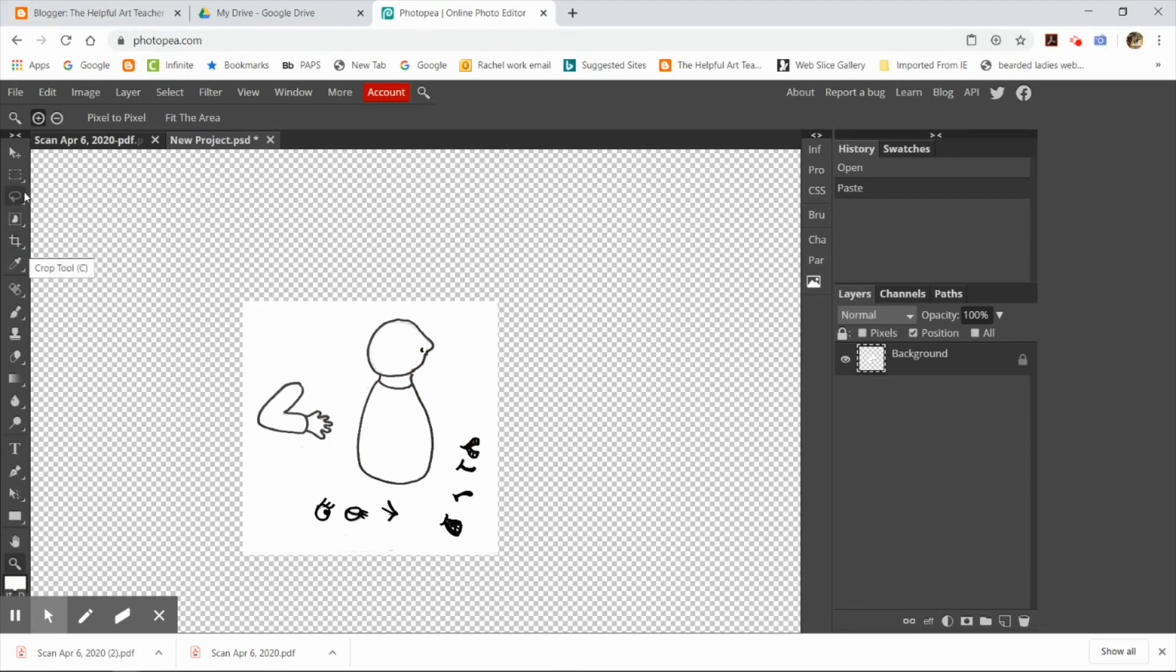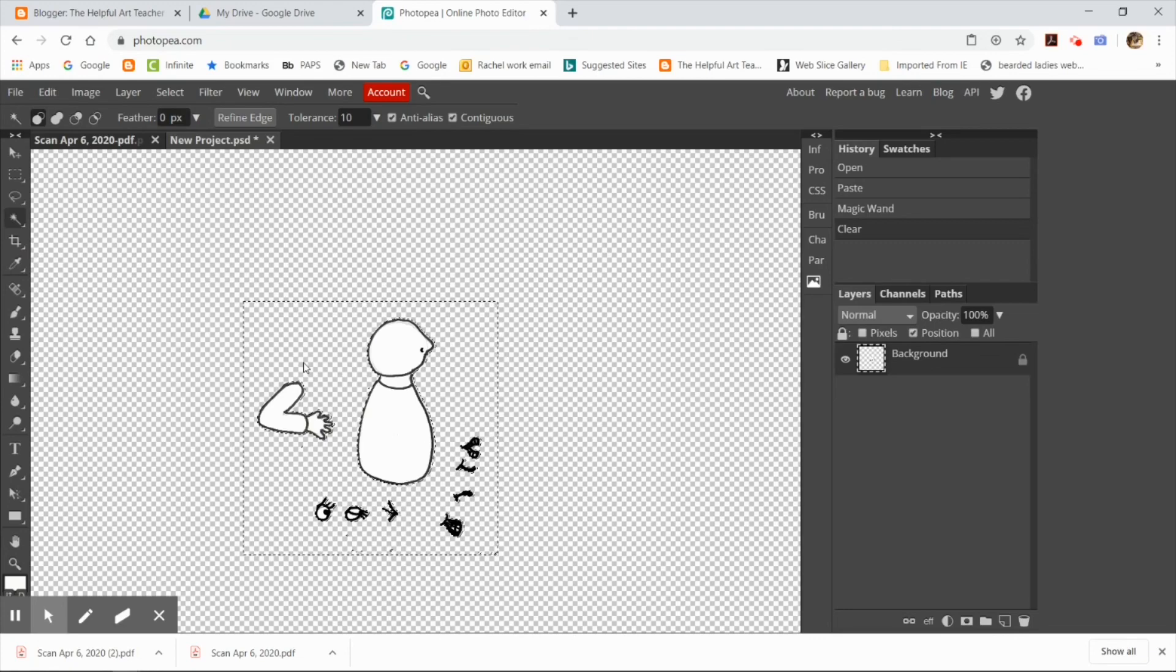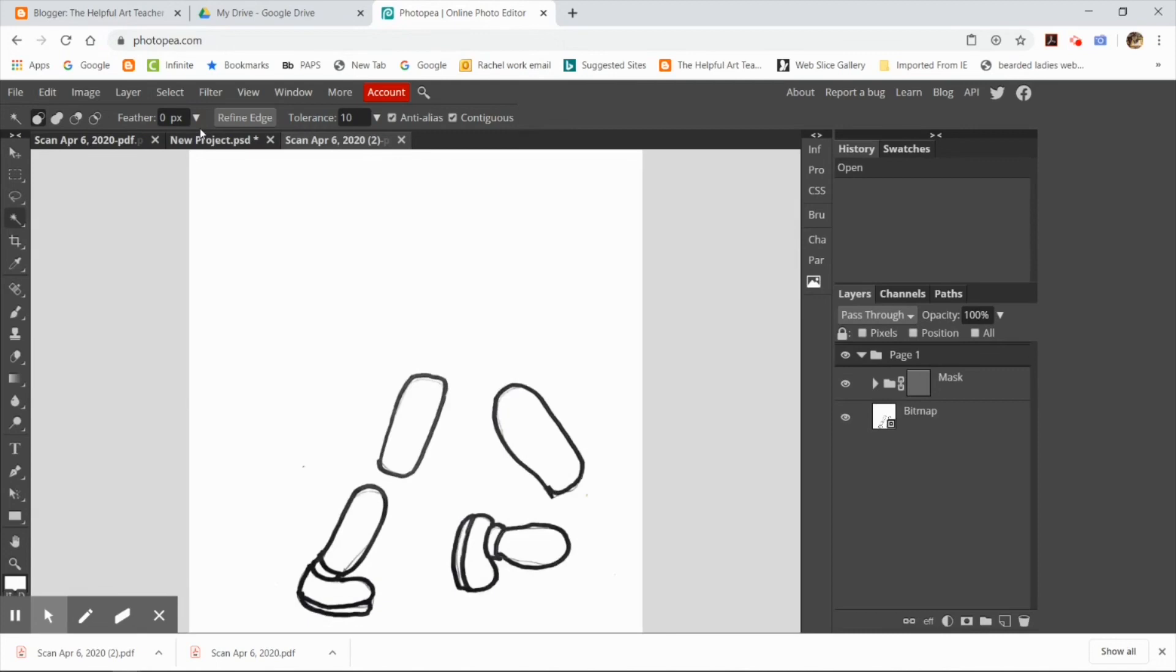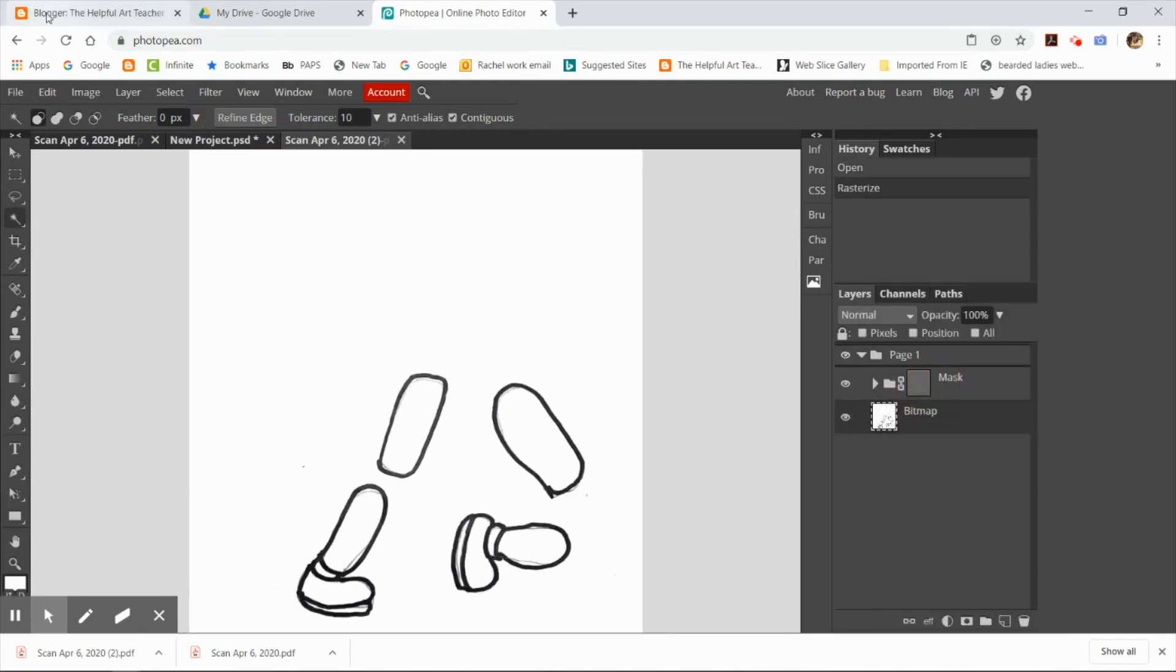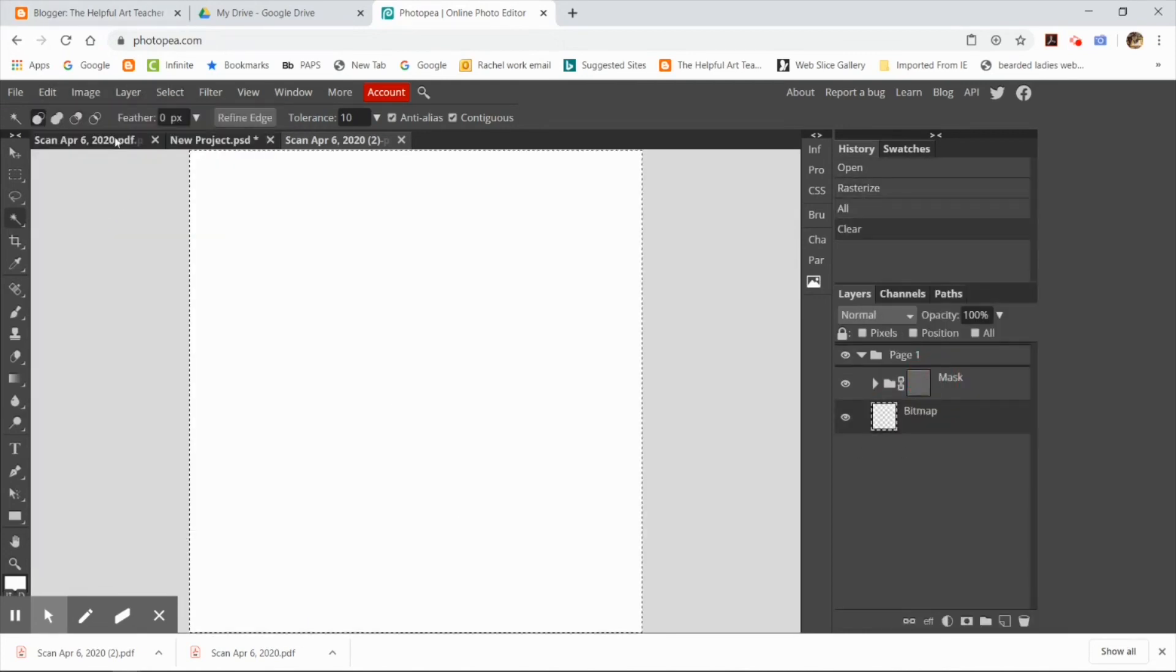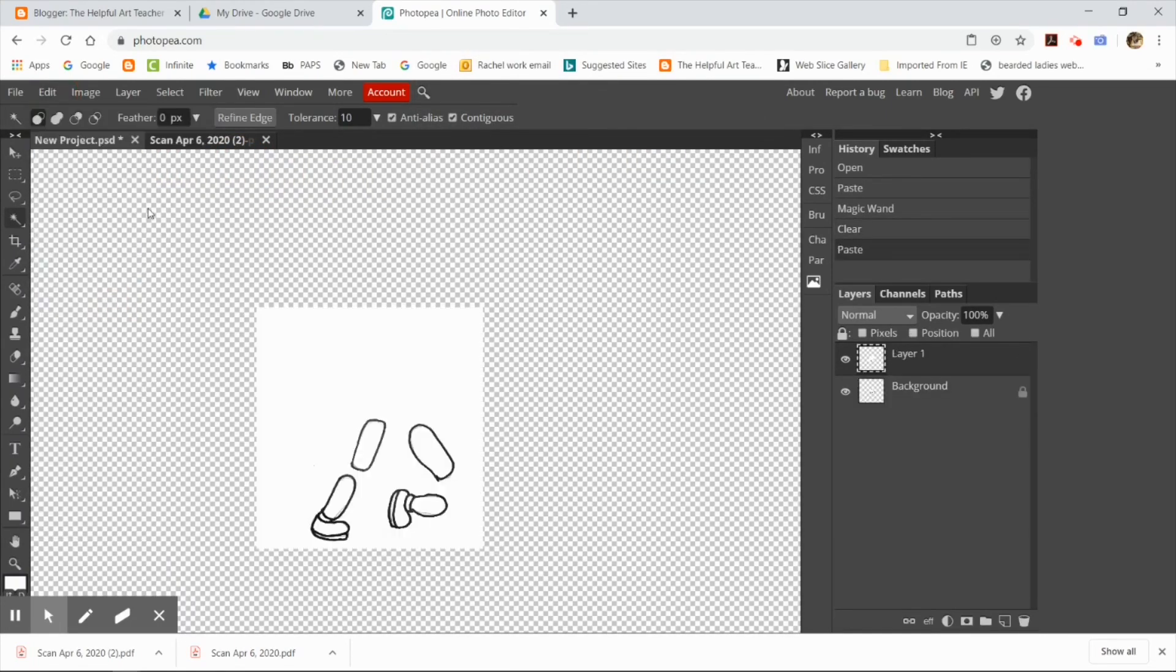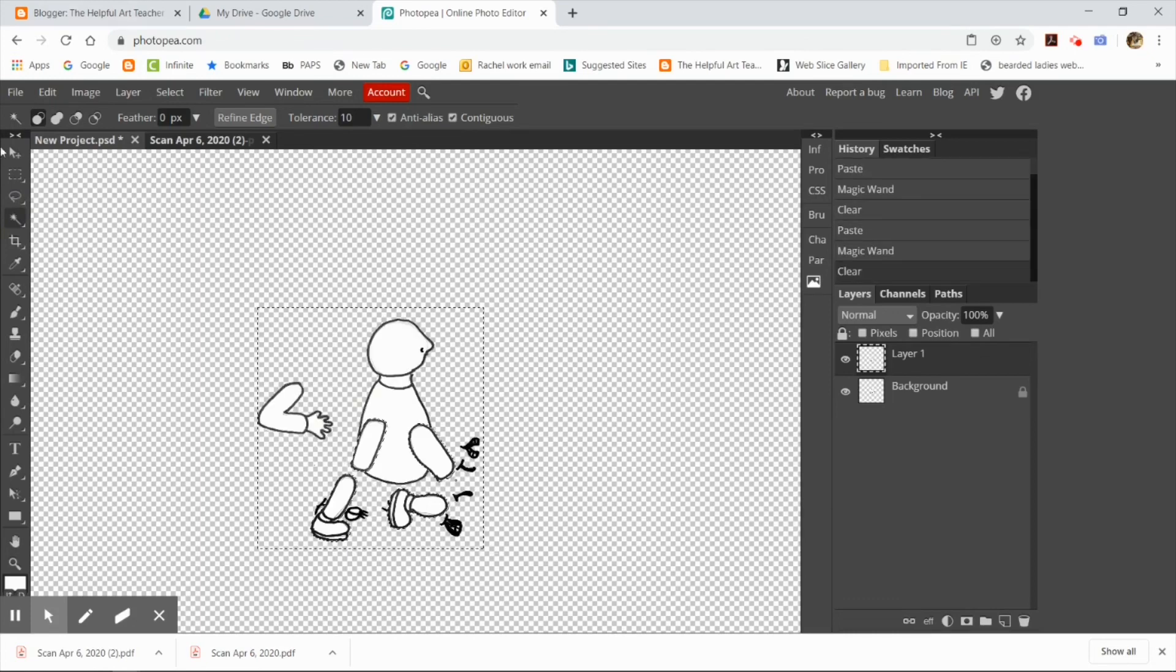Now I can magic wand out the background as long as all my Sharpie lines are closed. So you see I got rid of the background and now I have to get the arms the legs and all that stuff in there so I'm going to open that and I'm going to paste it in there and I'm going to magic wand out that background.